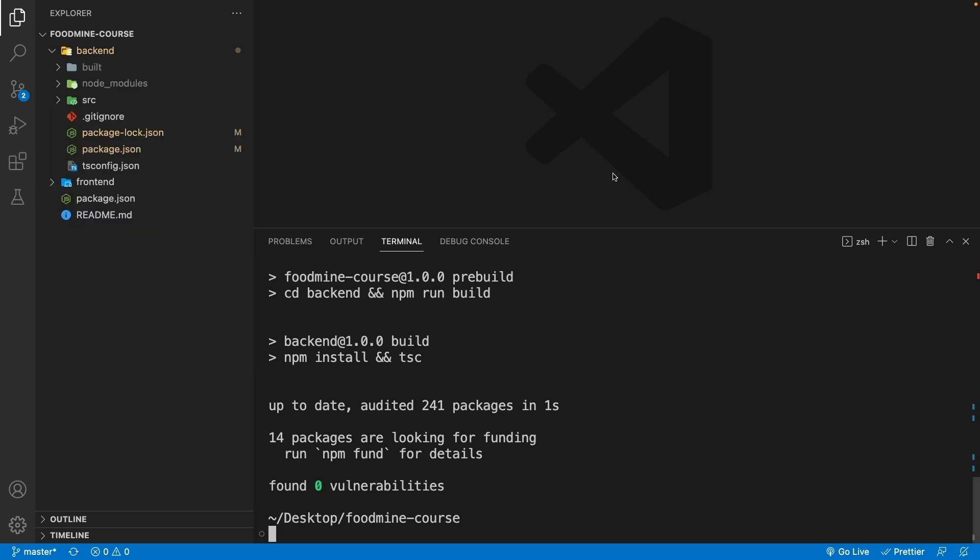But we are going to have another problem with render.com. Since render.com uses the node version of 14.17 by default, it will not be able to compile our project. For changing the default node version of render.com there are a couple of ways.